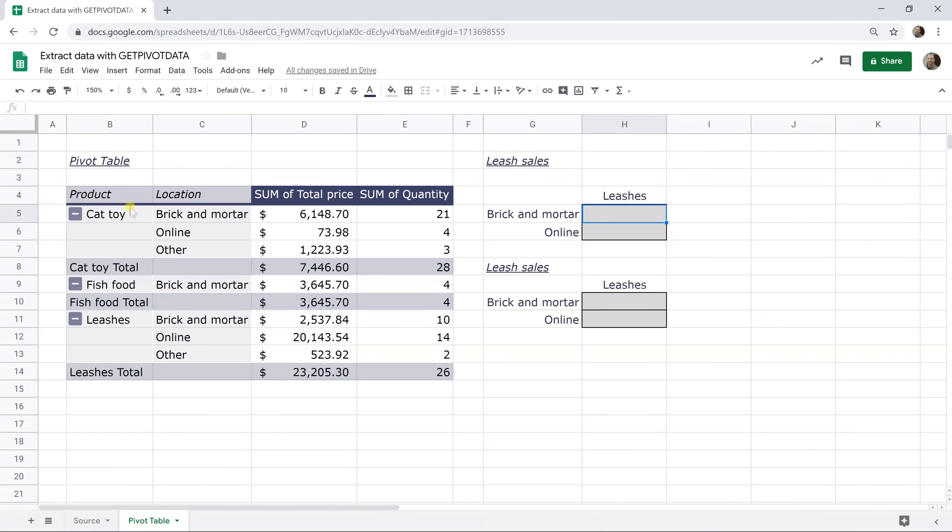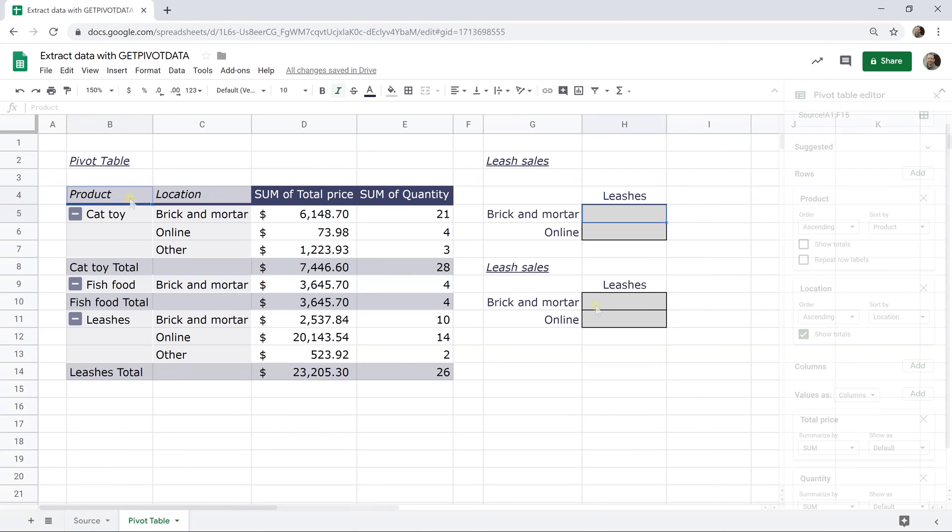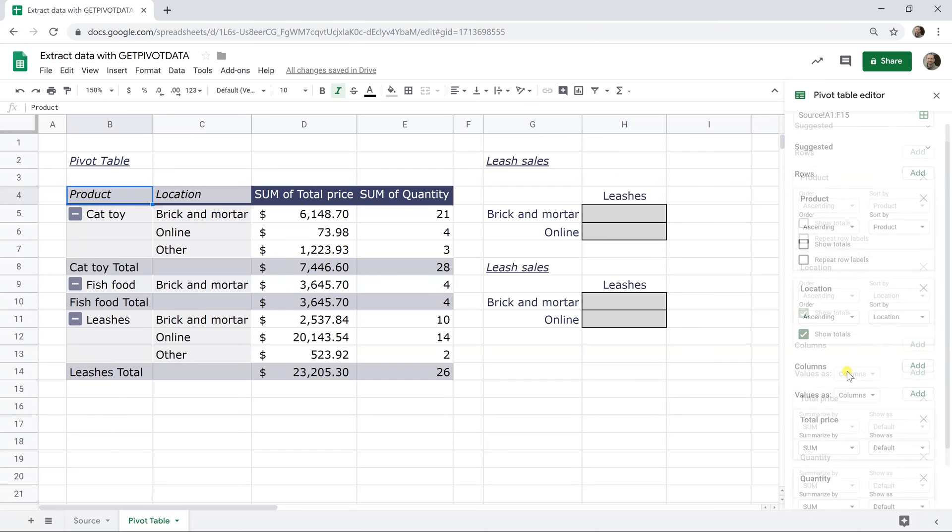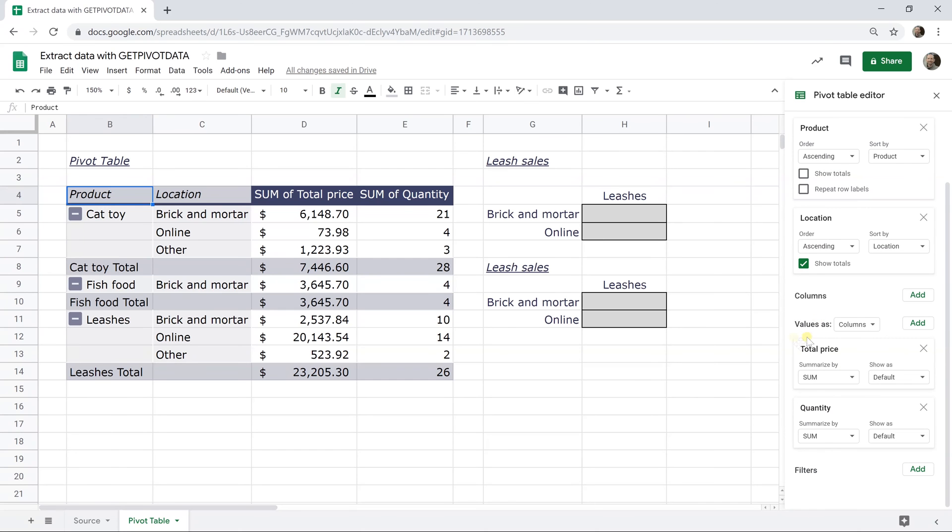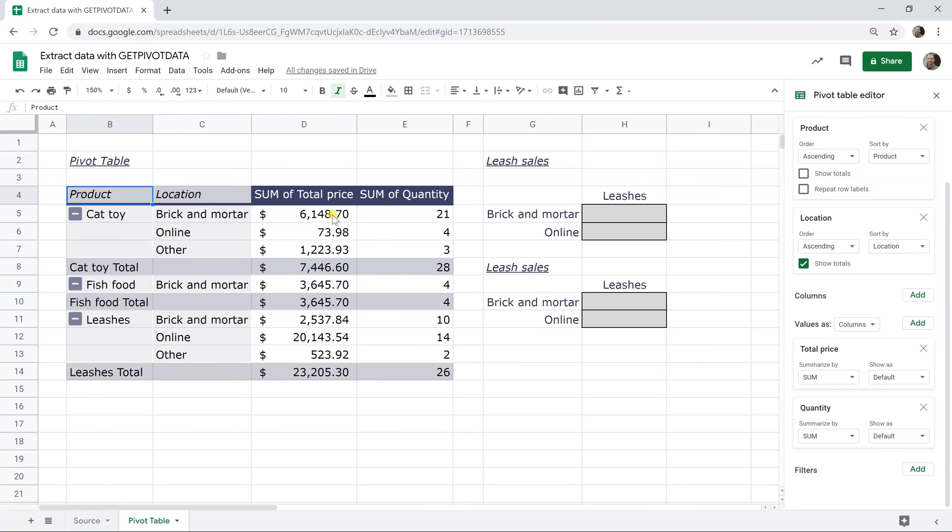And then we created a pivot table and it has two values. It has sum of the total price and a sum of the quantity. So this table is telling us the dollar value of selling these cat toys and how many we sold.